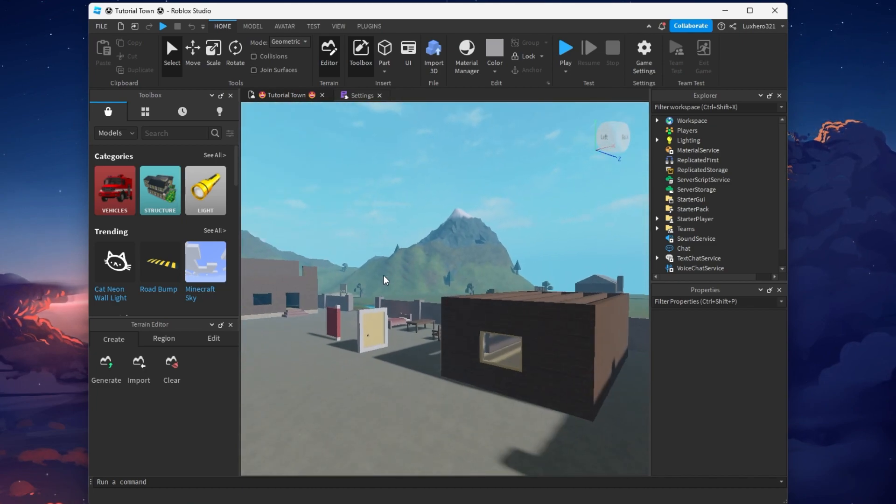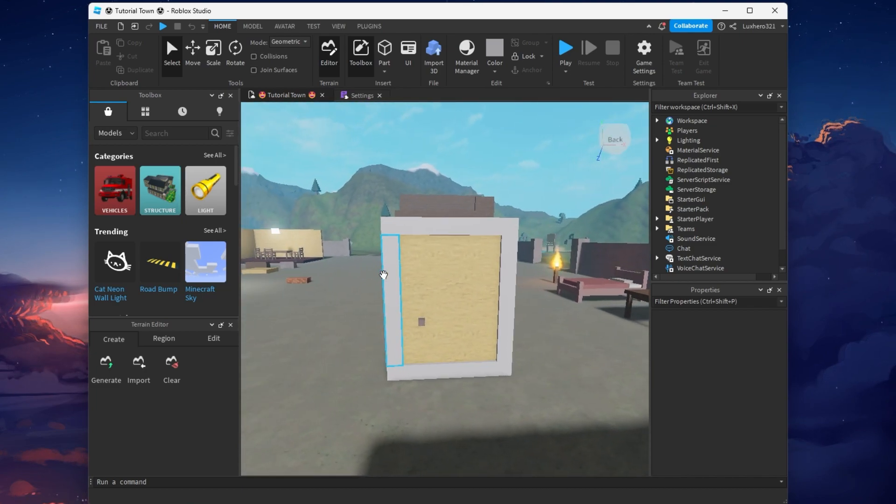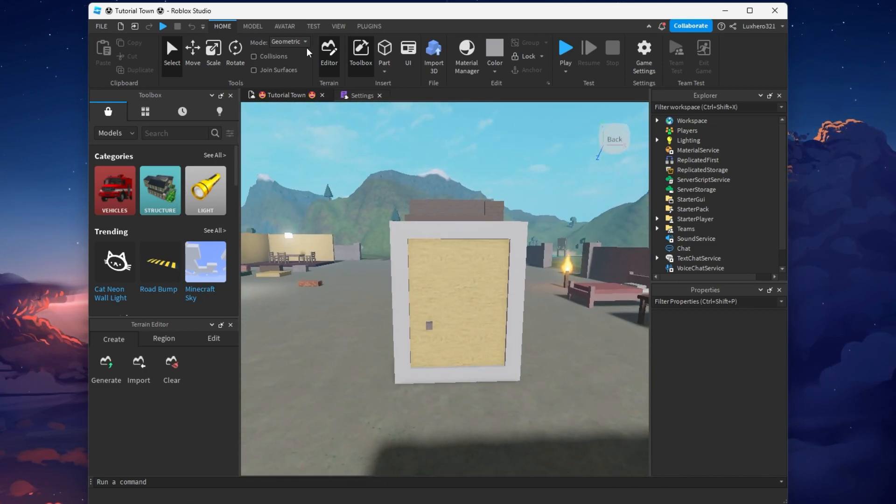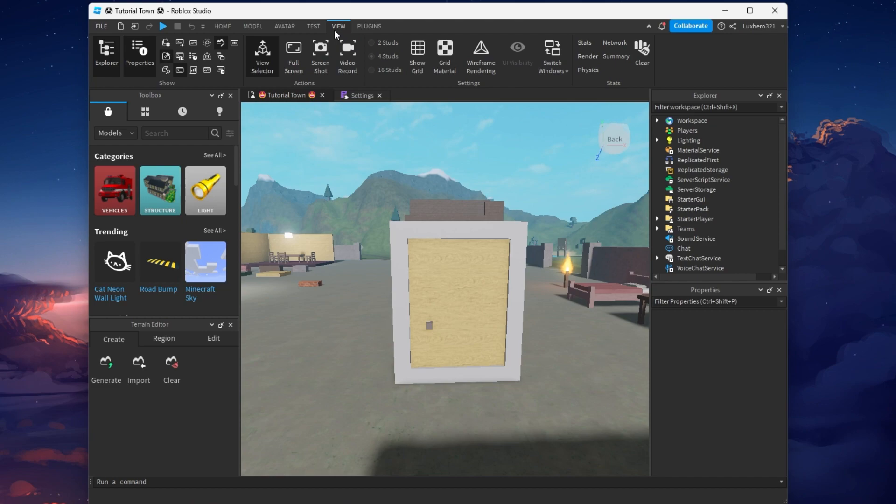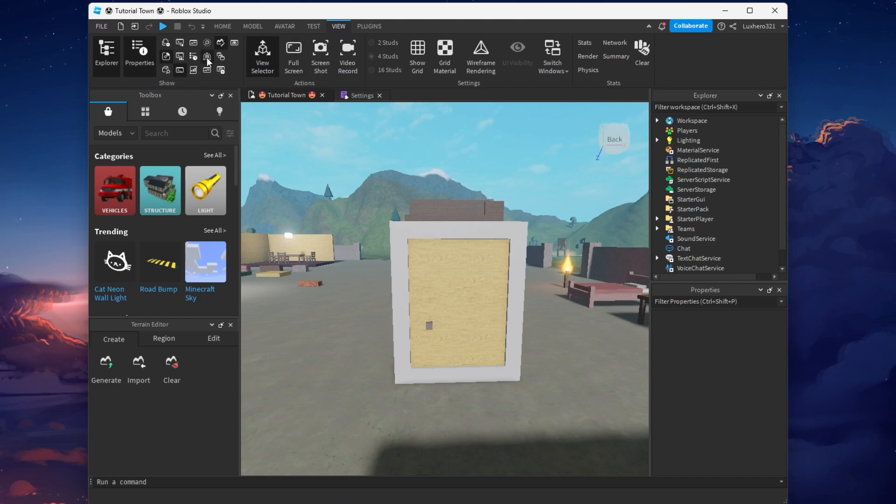While editing your Roblox experience in Studio, navigate to the View tab and click on the TeamCreate icon on the top left of this window.